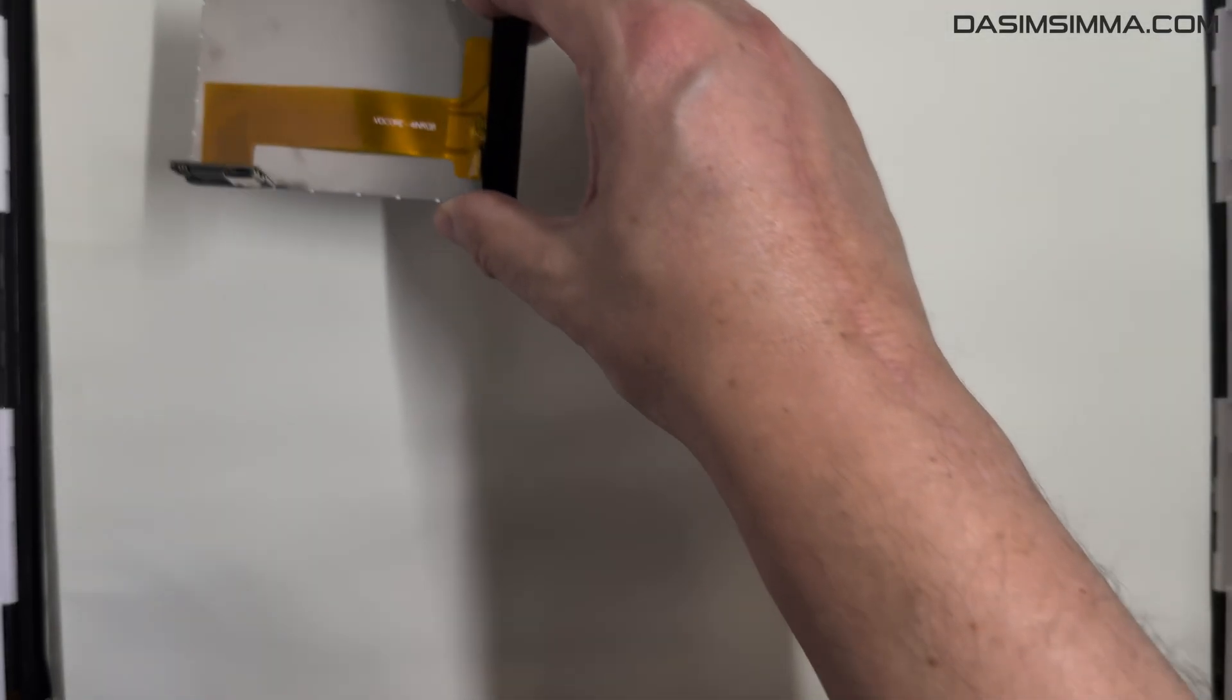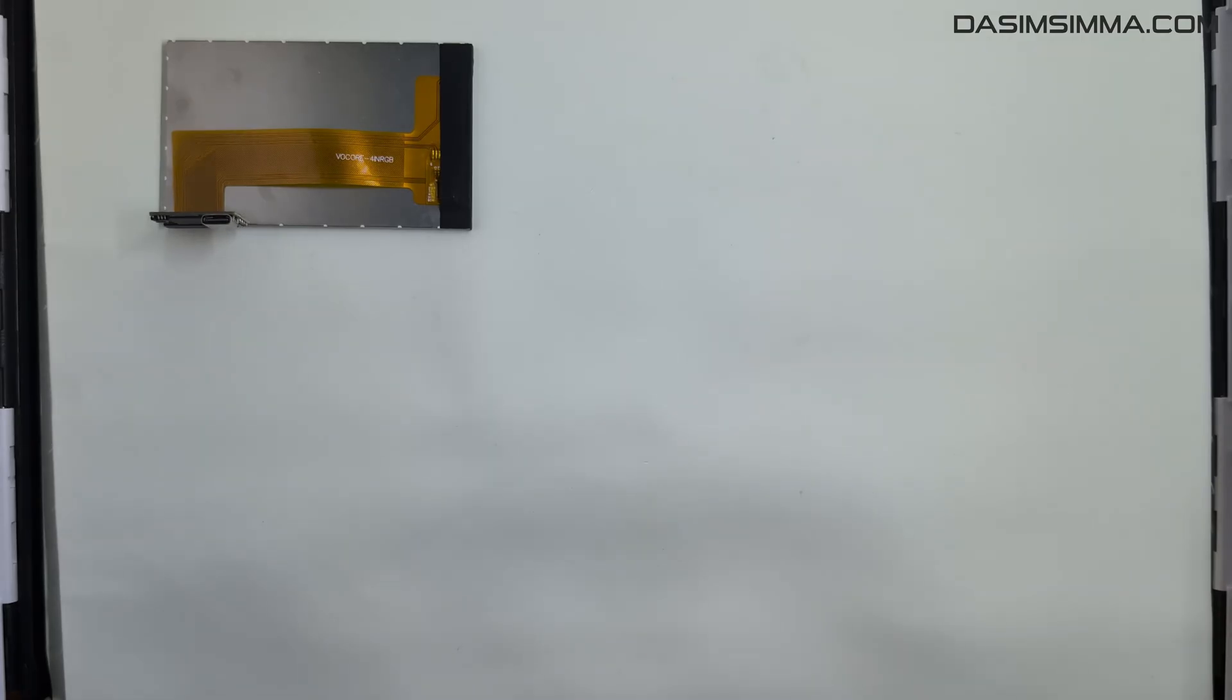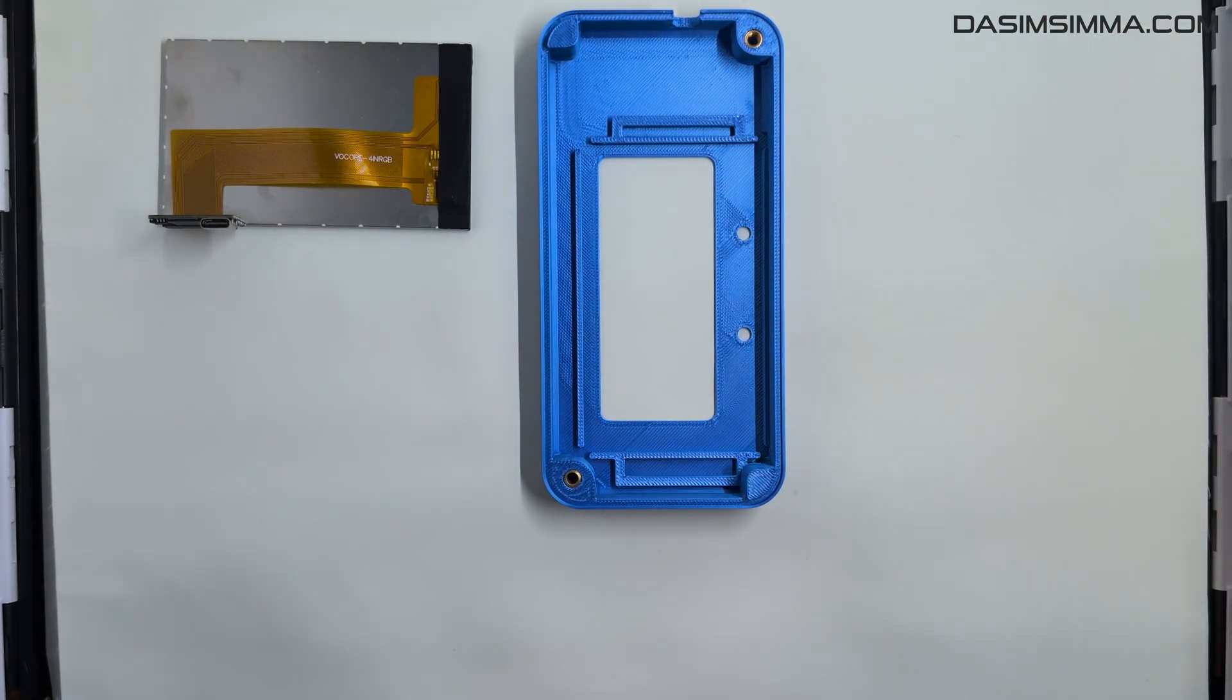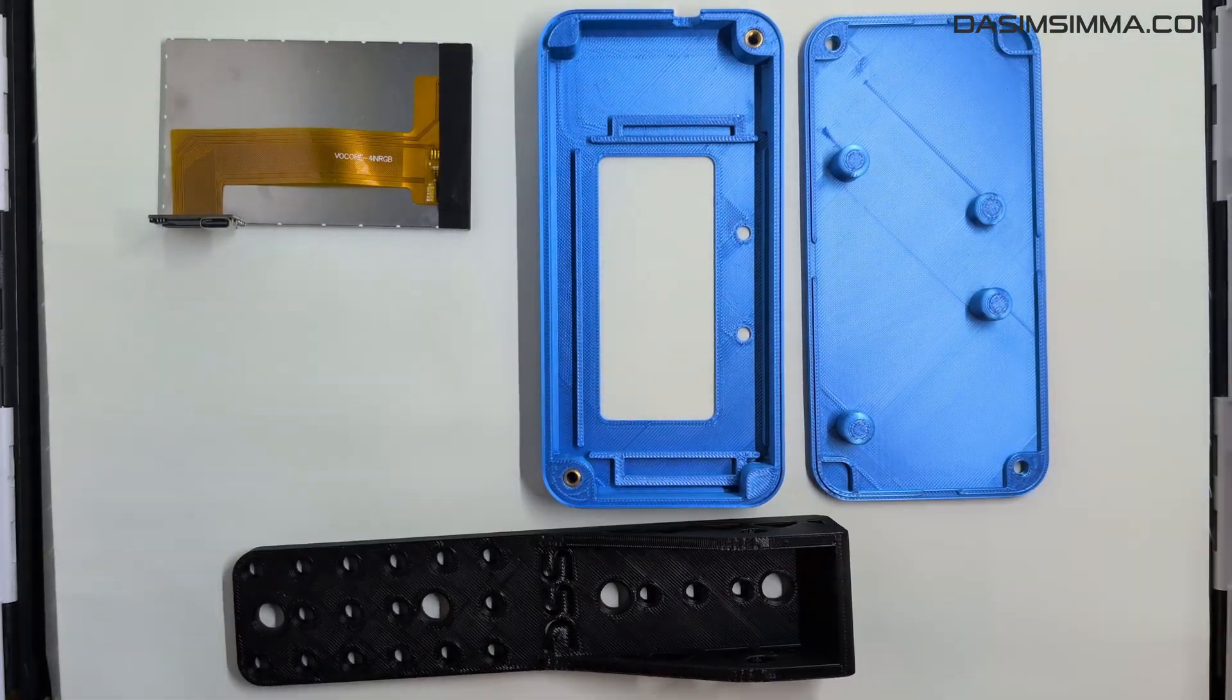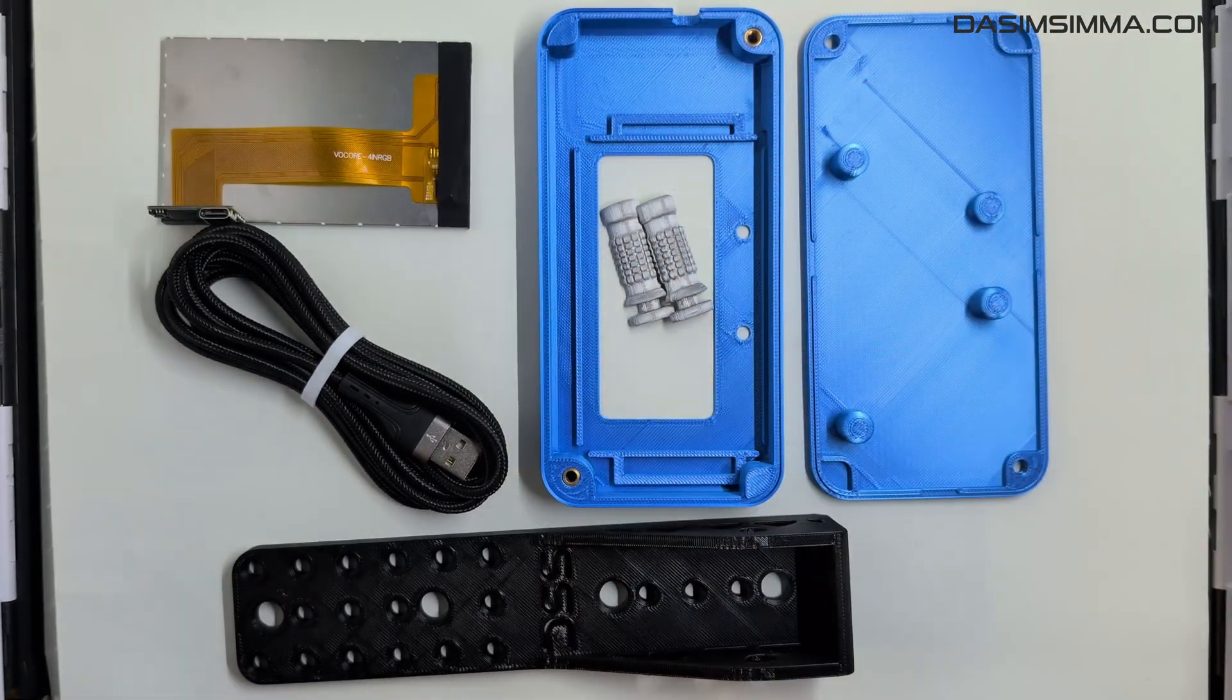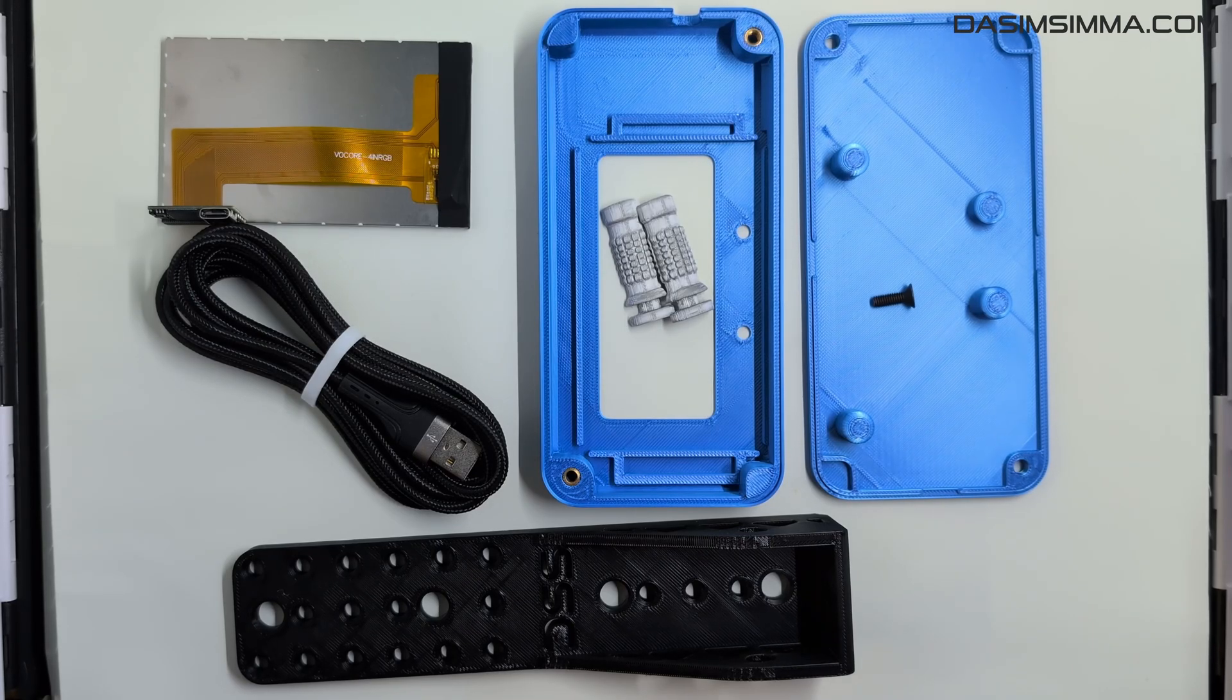Assembling one of these is a pretty simple affair. We need that Volkor screen, which hopefully you purchased. And then you need the kit from me, which is made up of the front, the rear, the bracket, of course, the USB cord, the decorative plug, and four of these M4 screws.